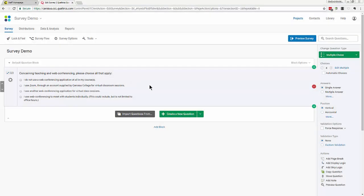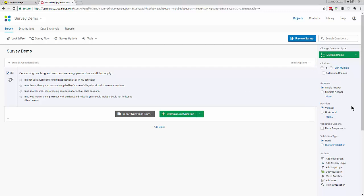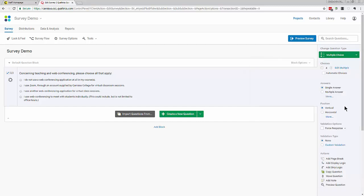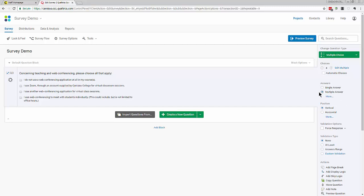Now my survey has one question. If this question were served to respondents, they would only be able to choose a single answer. But I want to modify the question so that my respondents could choose multiple answers. Each type of question has a sophisticated array of options typically presented on the right-hand side when the question is highlighted. I can even change the type of question using this green dropdown at the top. All I need to do is come down to Answers and choose Multiple Answer. Qualtrics has changed the round radio buttons to square checkboxes to reflect the fact that my respondents can now choose more than one answer.